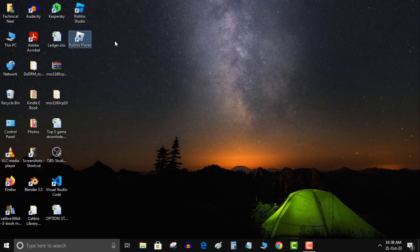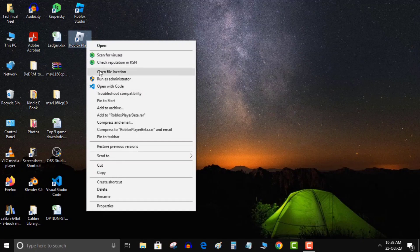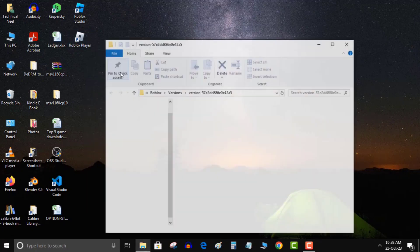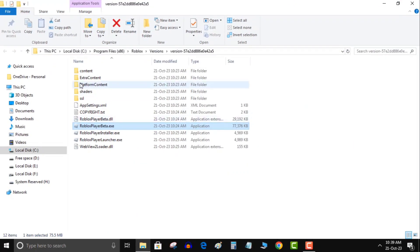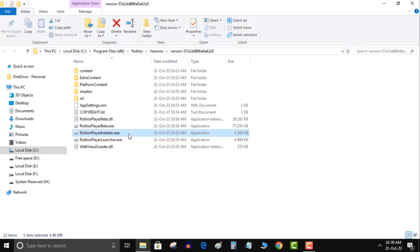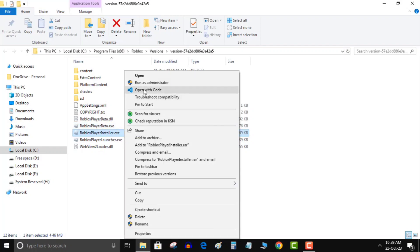After going to open file location, here you will see robloxplayerlauncher.exe. Open it and it will install Roblox. Now you can enjoy your game. I hope it will work for you.